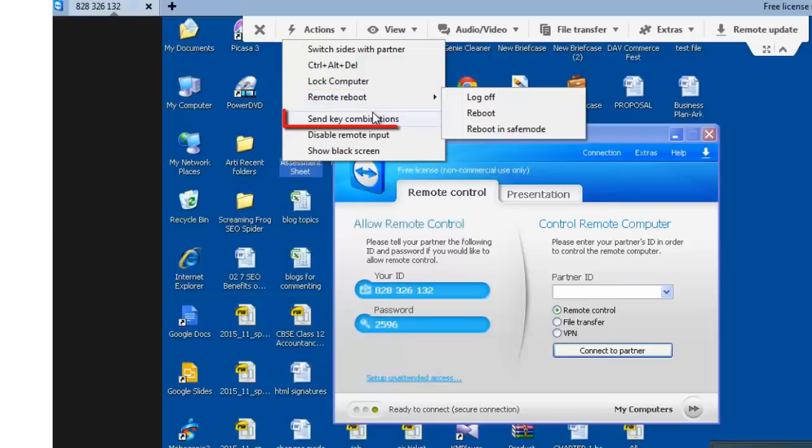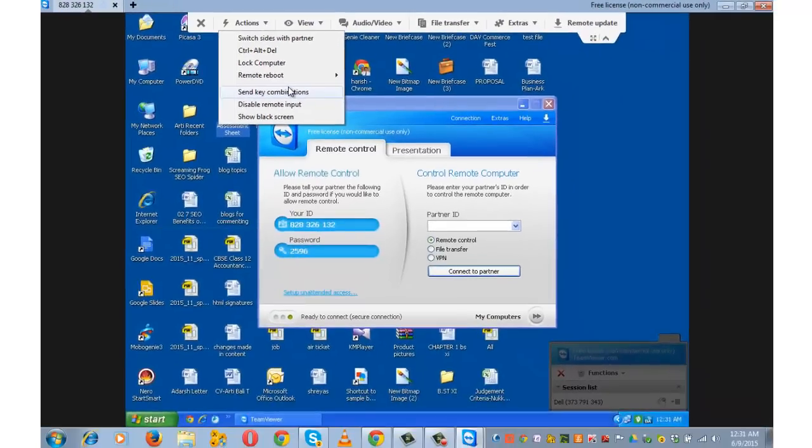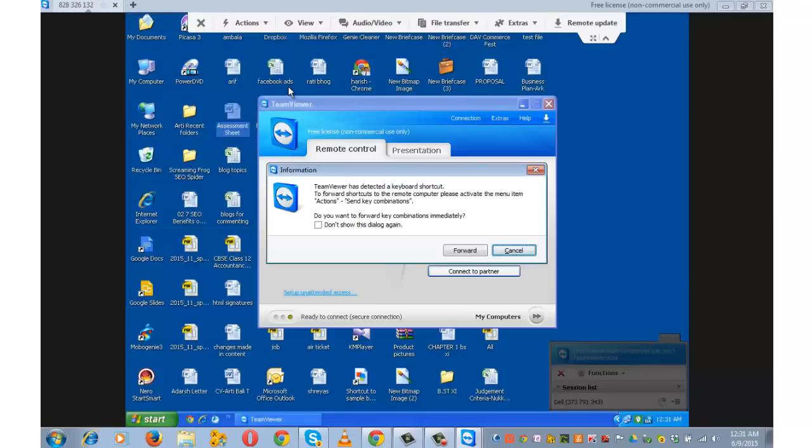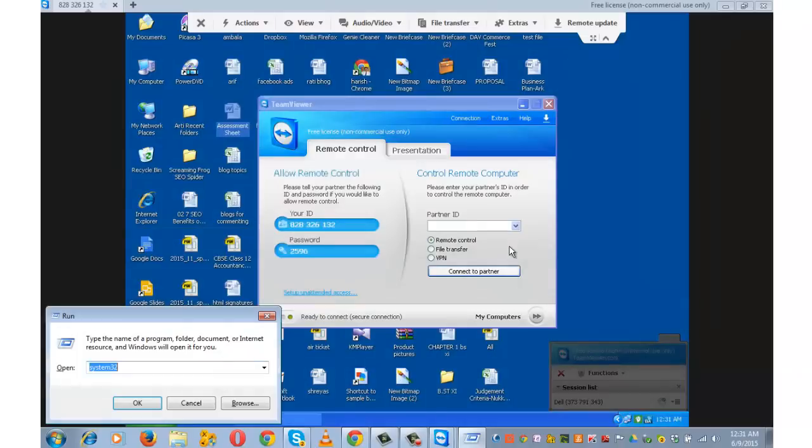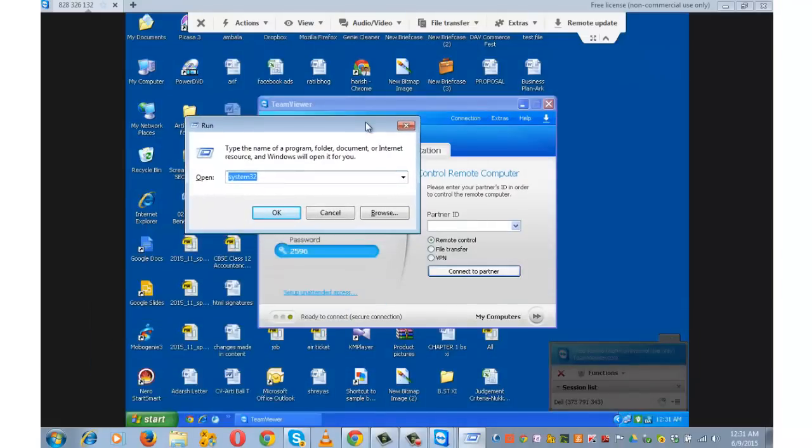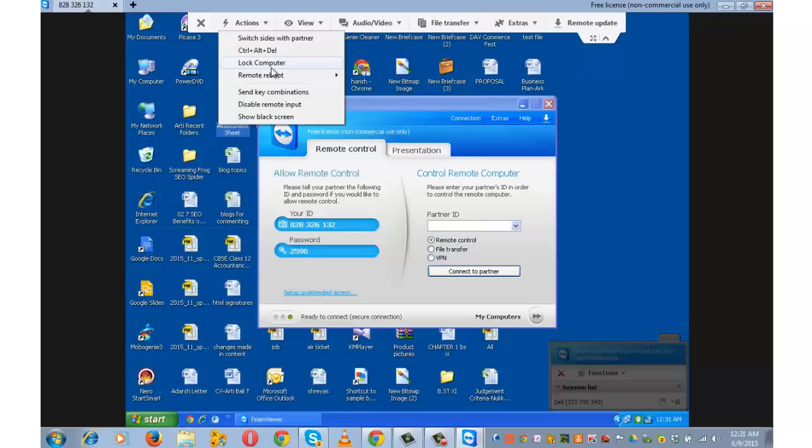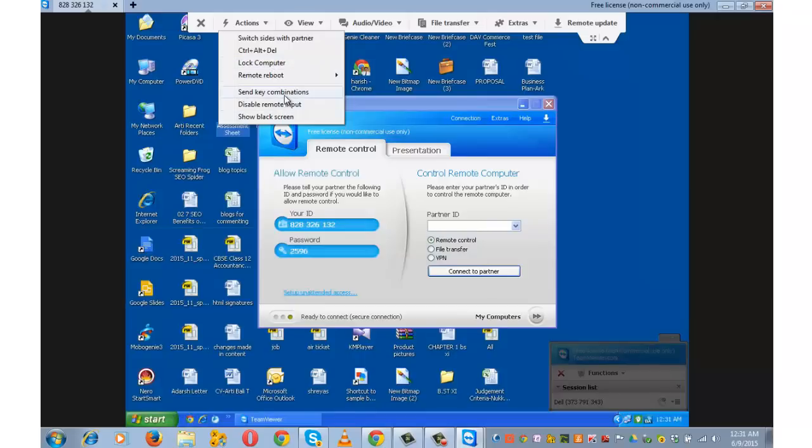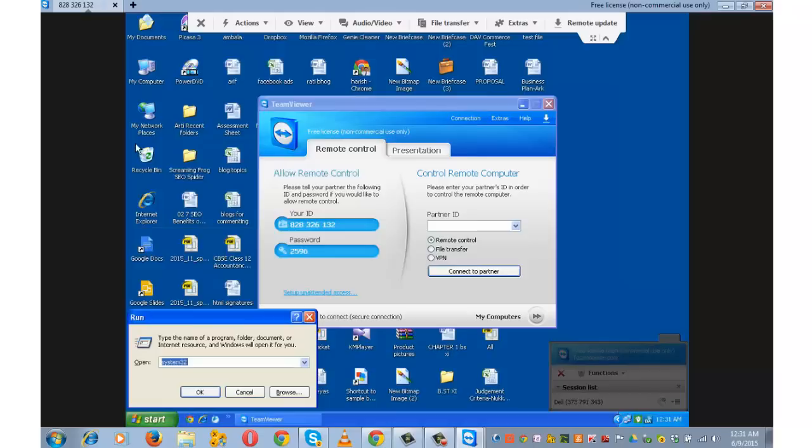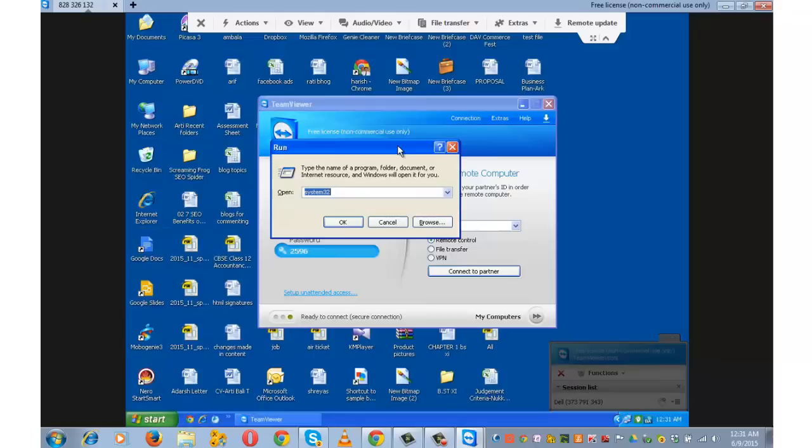Send key combinations. This option is used to transmit key combinations. For example, if I use Windows key plus R simultaneously on my computer system, I will see this run command dialog box of my computer. But at the same time if I go and choose send key combinations and open simultaneously press Windows key plus R from my computer system, this is the run command dialog box of my partner.